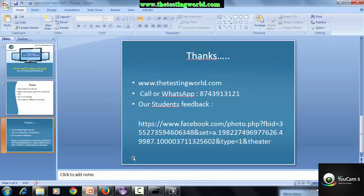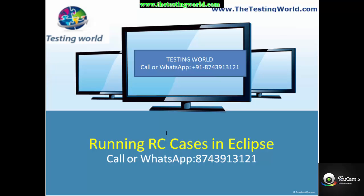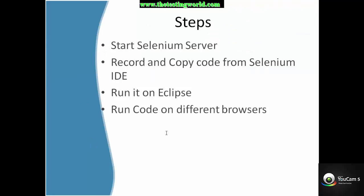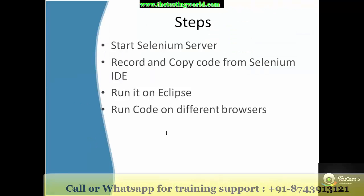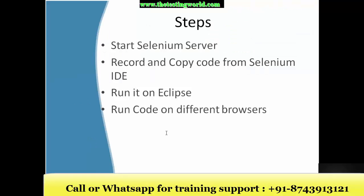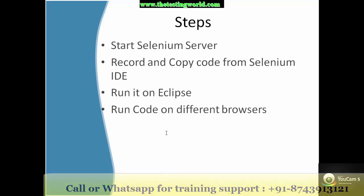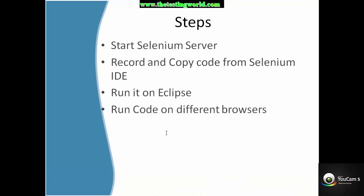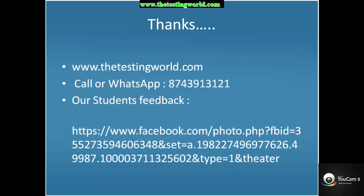In the current session we have covered how to execute our test cases, or I'll say the IDE test cases, on Selenium RC using Selenium RC on different browsers.